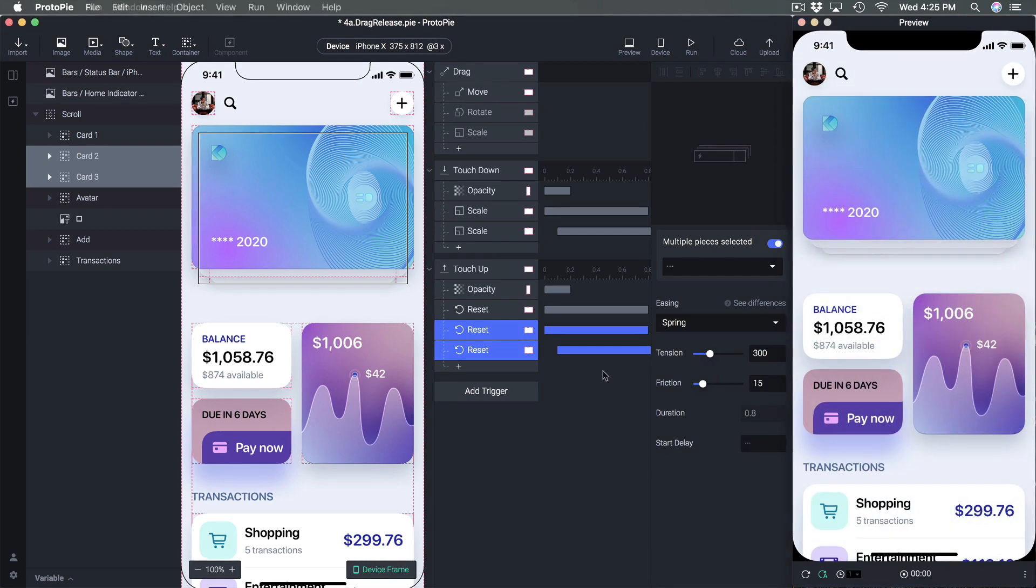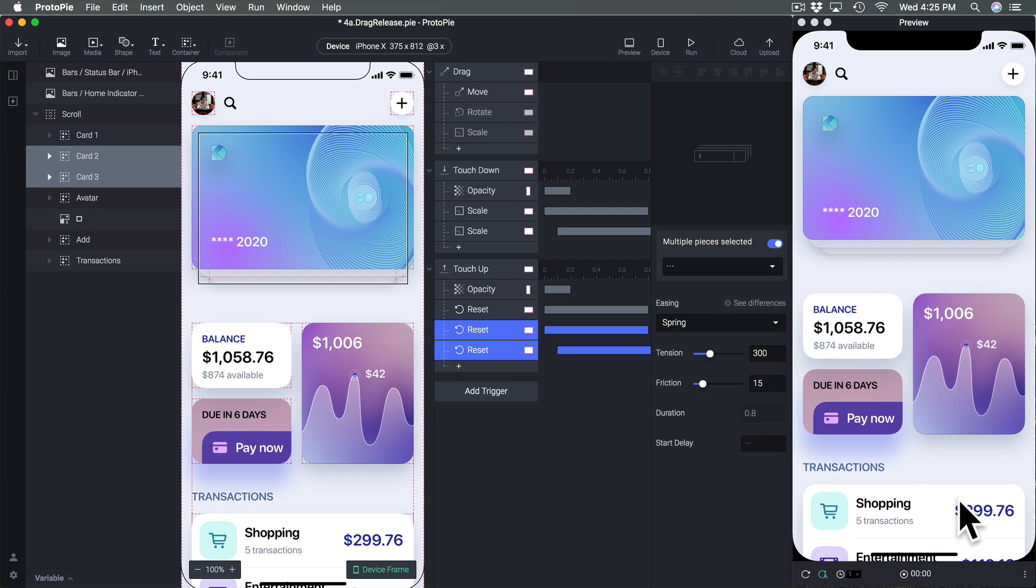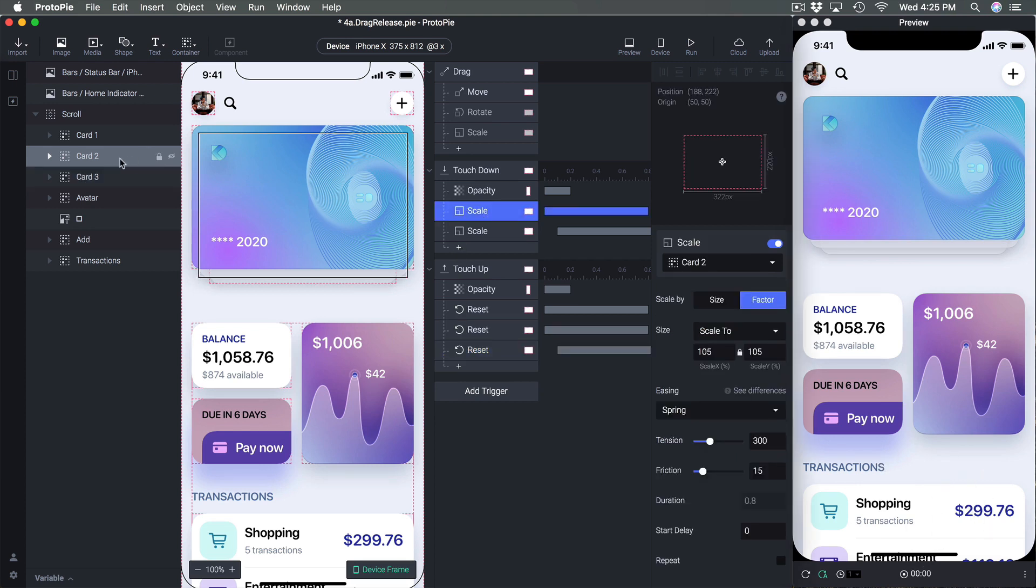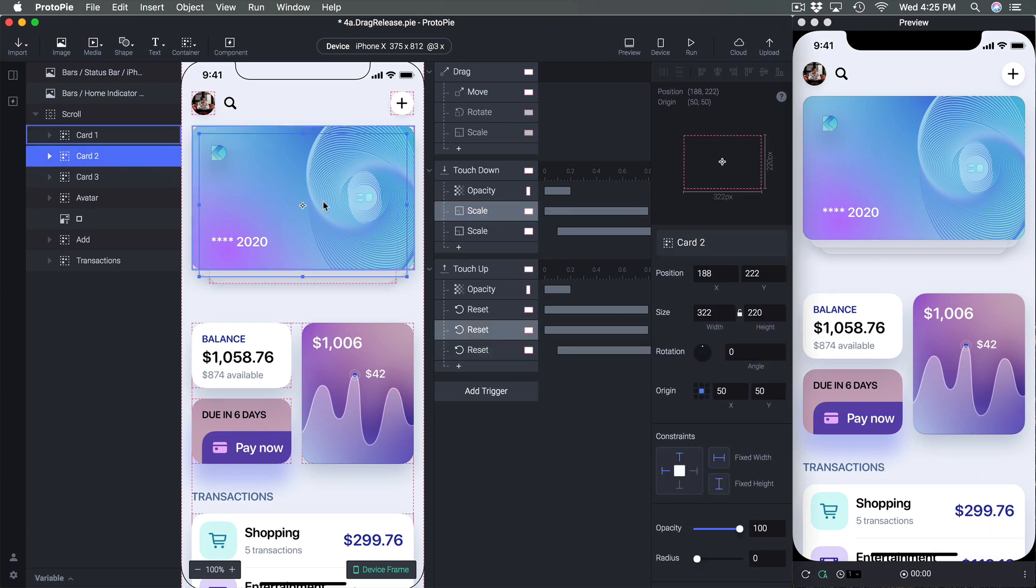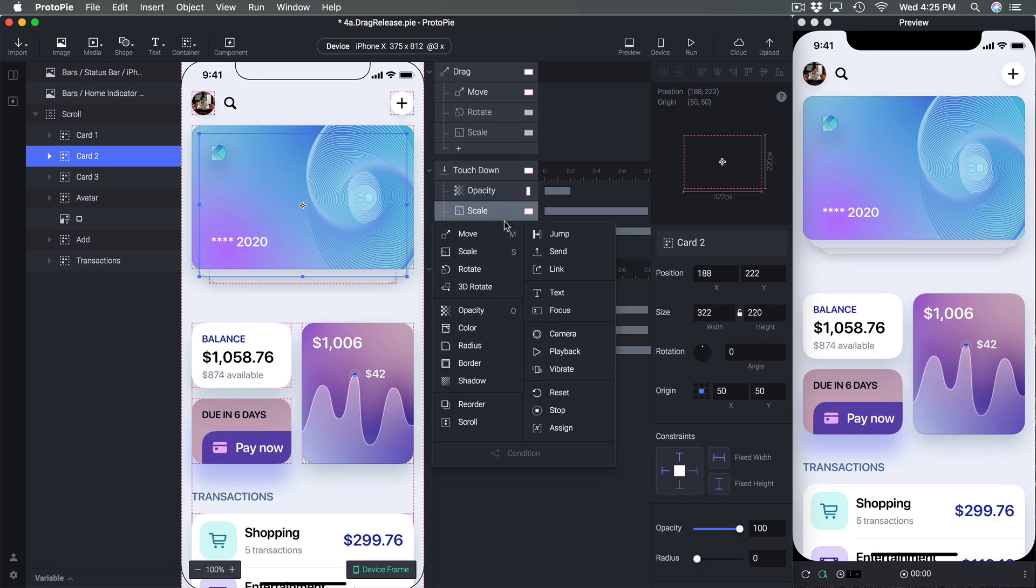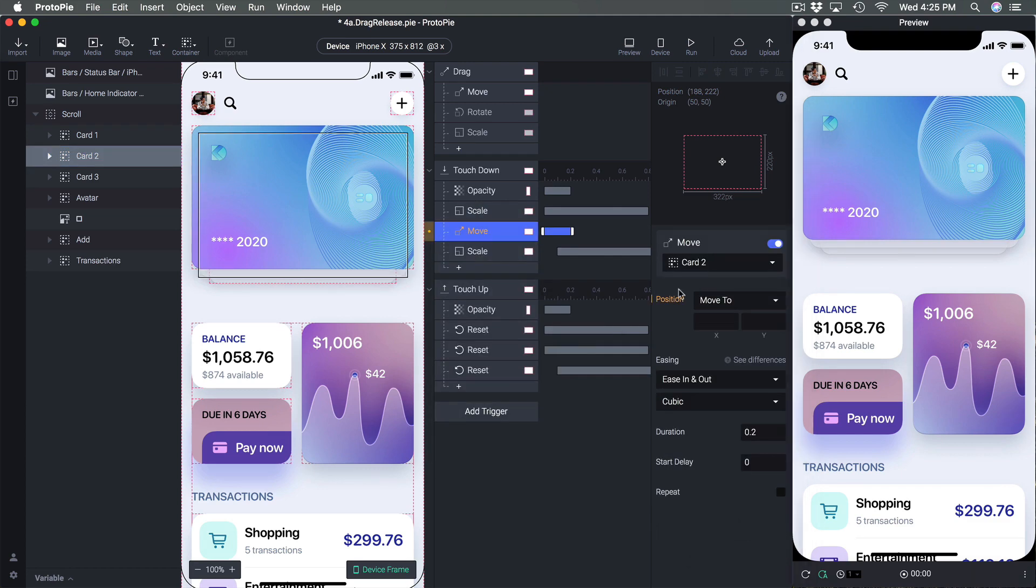It's looking good now what's left is we want to move the cards as well so we can see the content of the card. So the second card is going to be here and the third card is going to be here. So I'm going to go to the second card and I'm going to add a move.